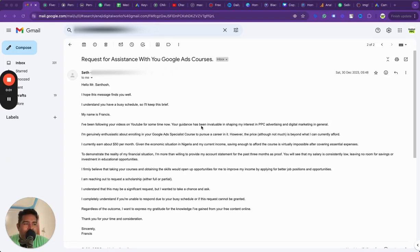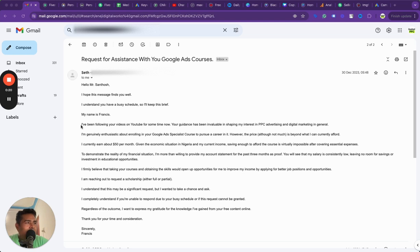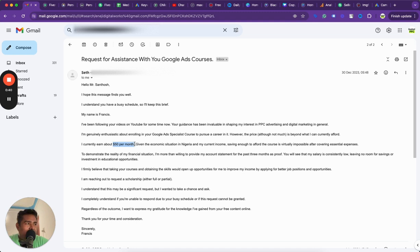Hey folks, today I want to share a story with you. In December last year, end of December last year, I got an email from somebody who went on to express his situation.